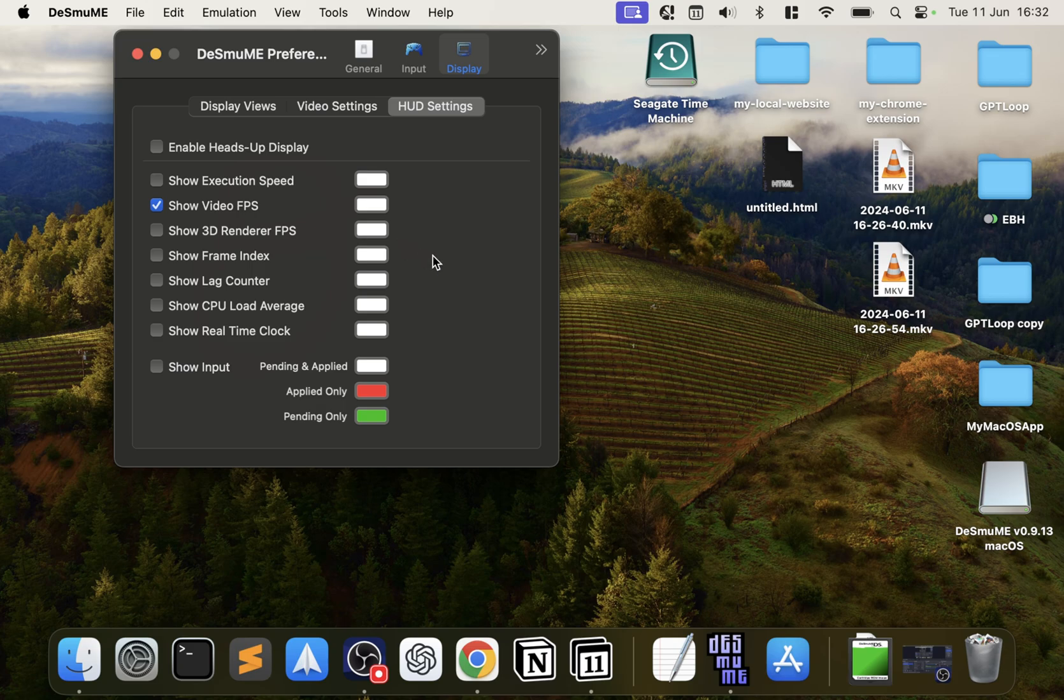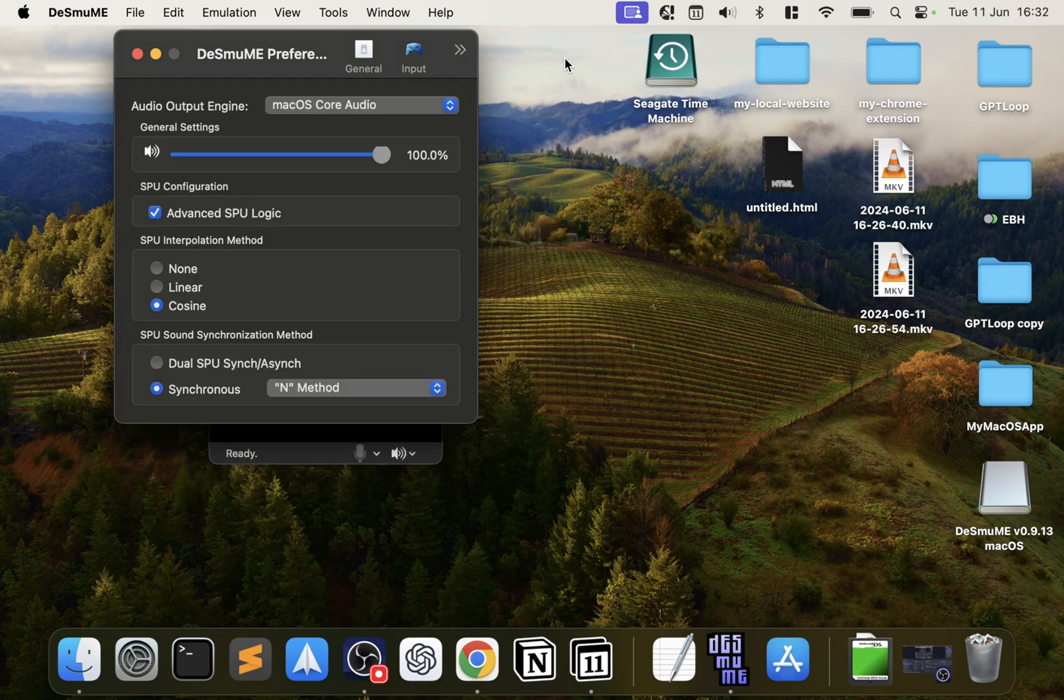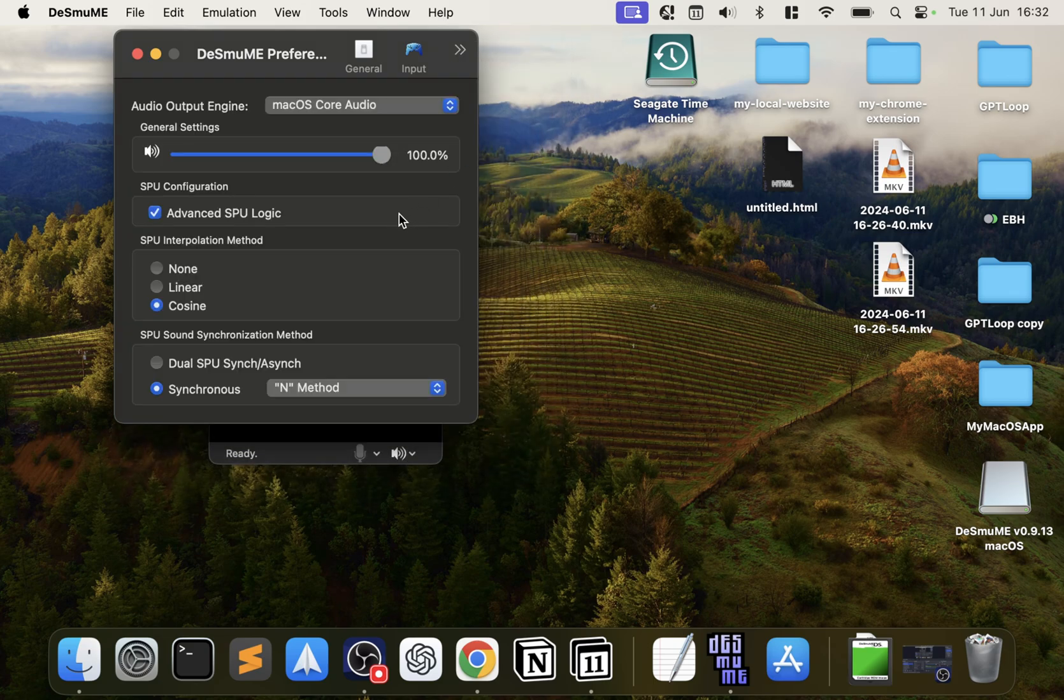You can obviously change the settings so you can have a heads-up display, you can show lag counter, video FPS. Again, very simple stuff. I'll leave that down to you.